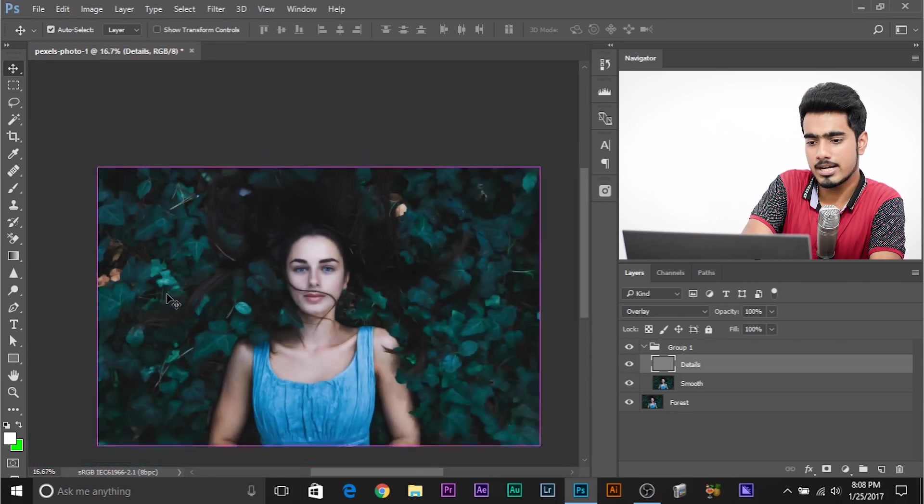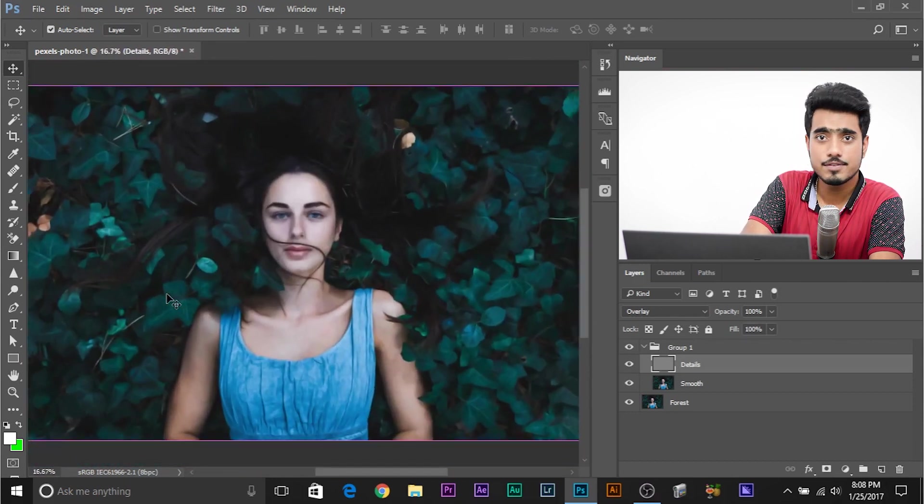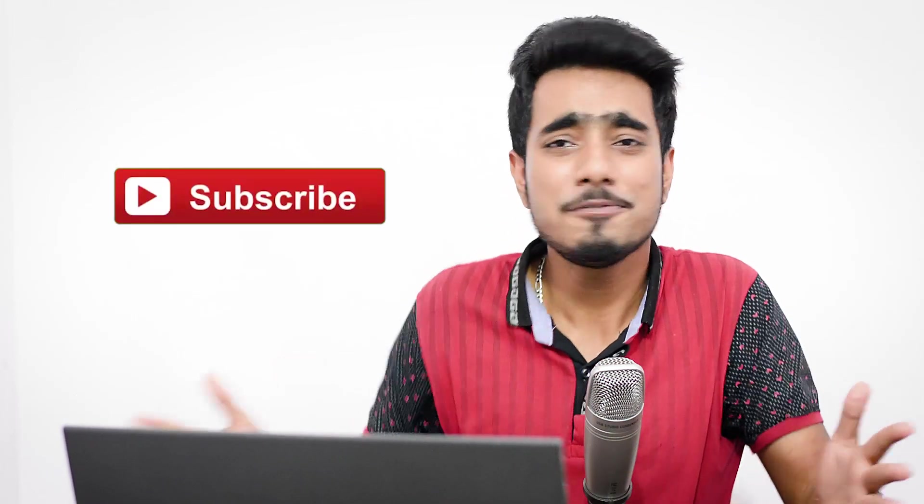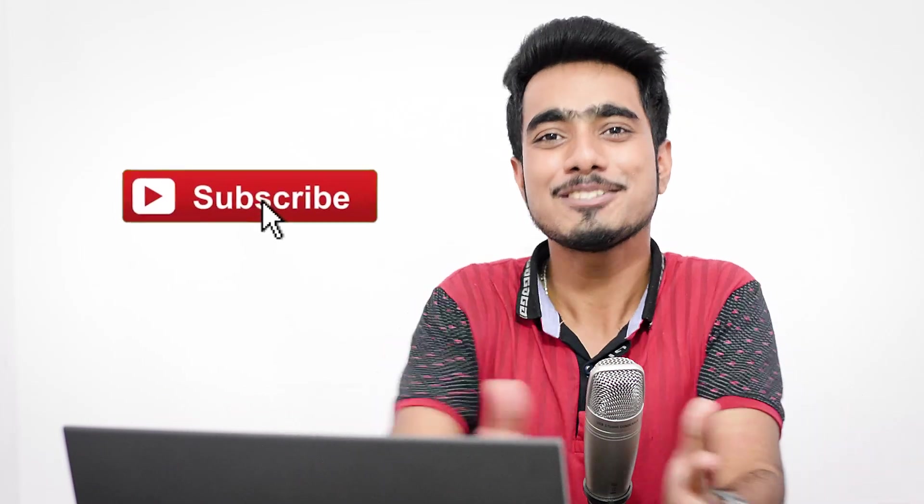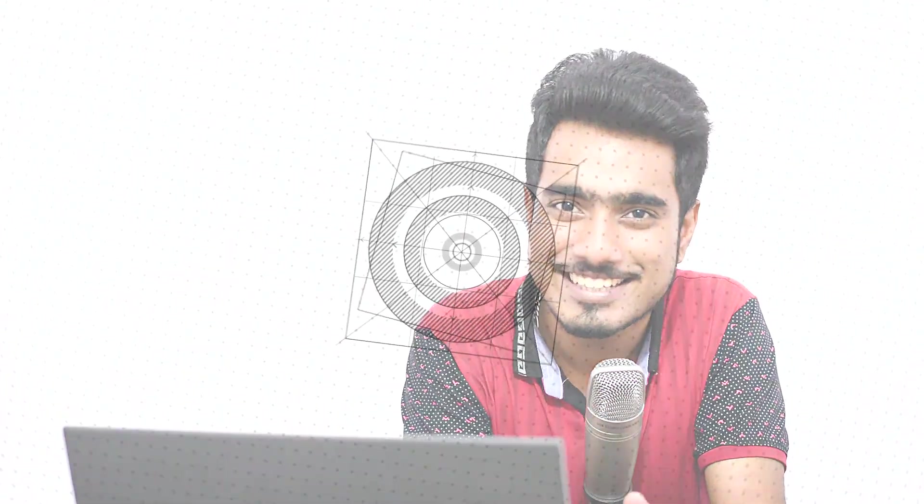So that's pretty much it for this video. This effect will be helpful in creating those fantasy composites and artwork kind of stuff in Photoshop. So hope this video helped and if it did, make sure to give us a thumbs up and don't forget to subscribe. I'll see you guys in my next one. Till then, stay tuned and make sure that you keep creating.